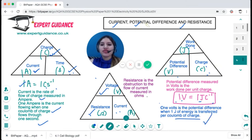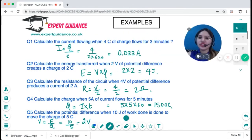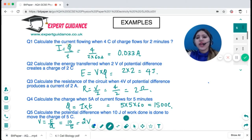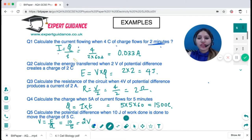I hope the definitions of current, potential difference, and resistance are clear. Now let's look at a few questions. First: calculate the current flowing when four coulombs of charge flows for two minutes. You need to take care of units — time must be in seconds. Current is charge over time; charge is four coulombs, time is two minutes, so times 60 equals 120 seconds.